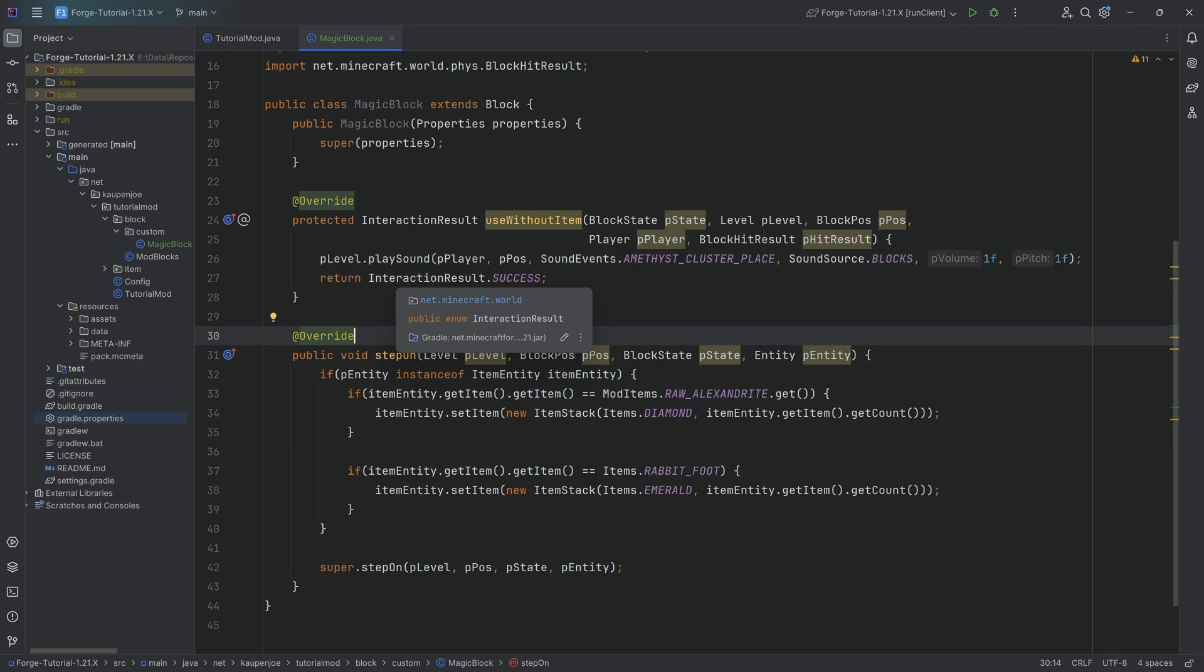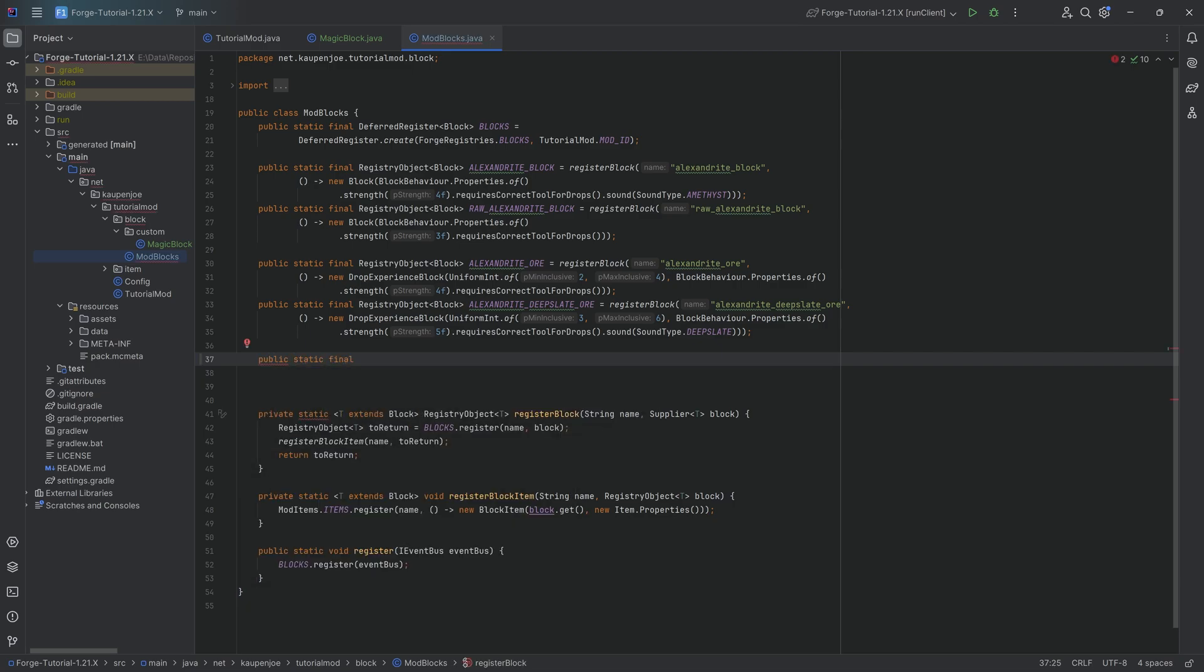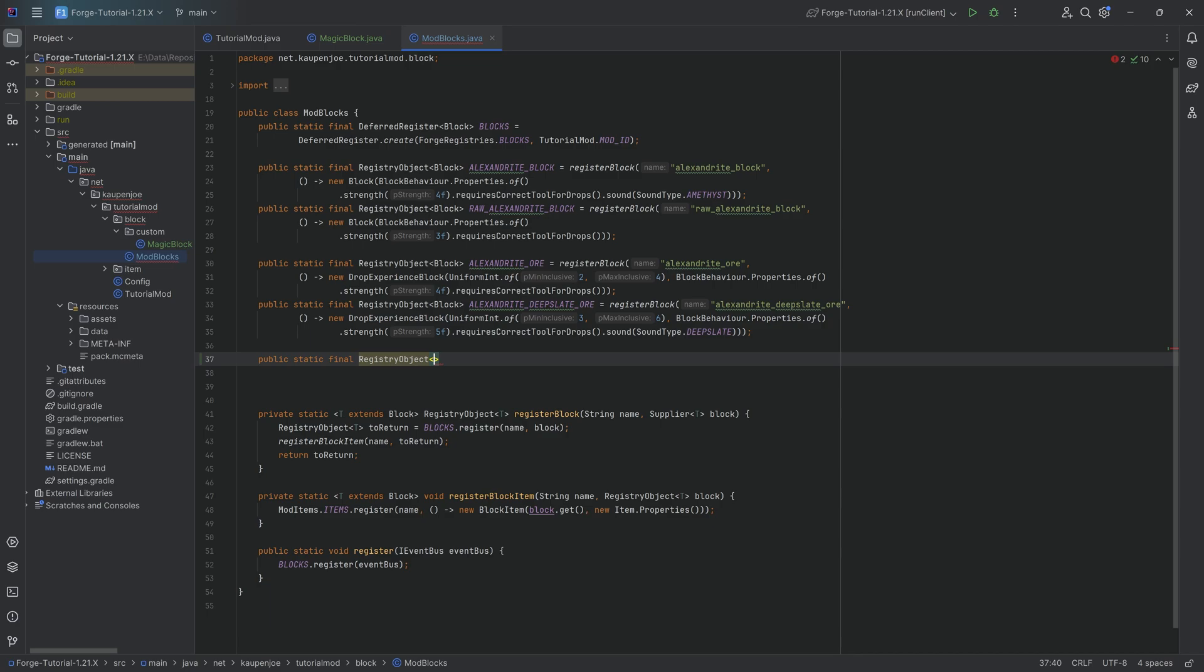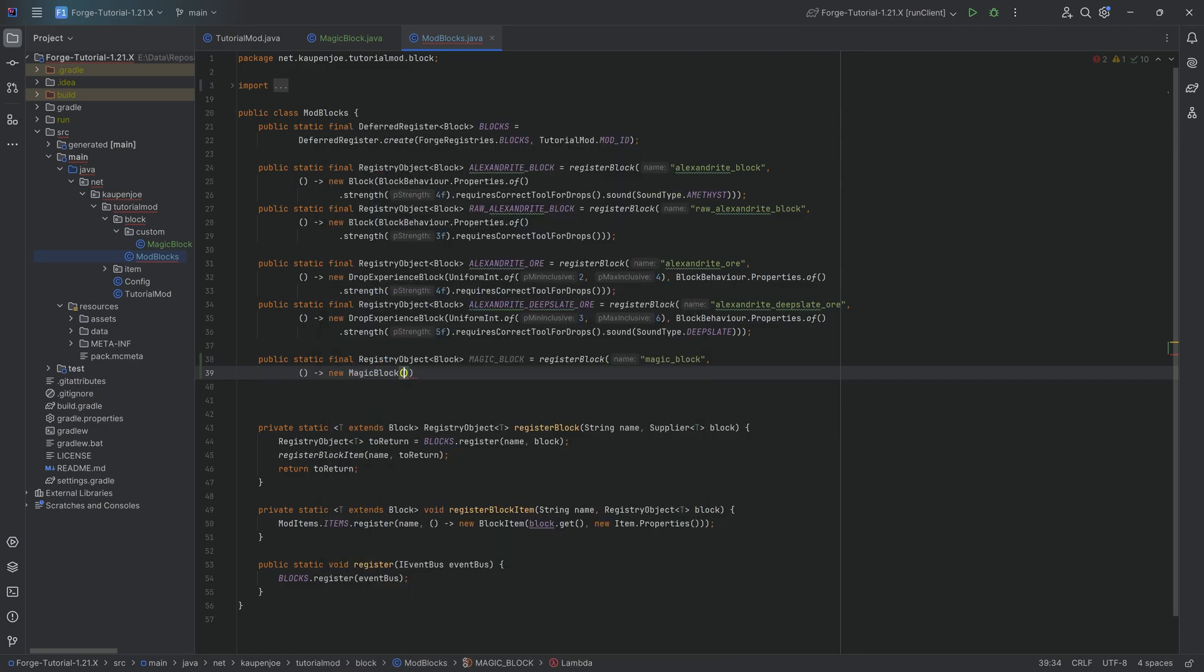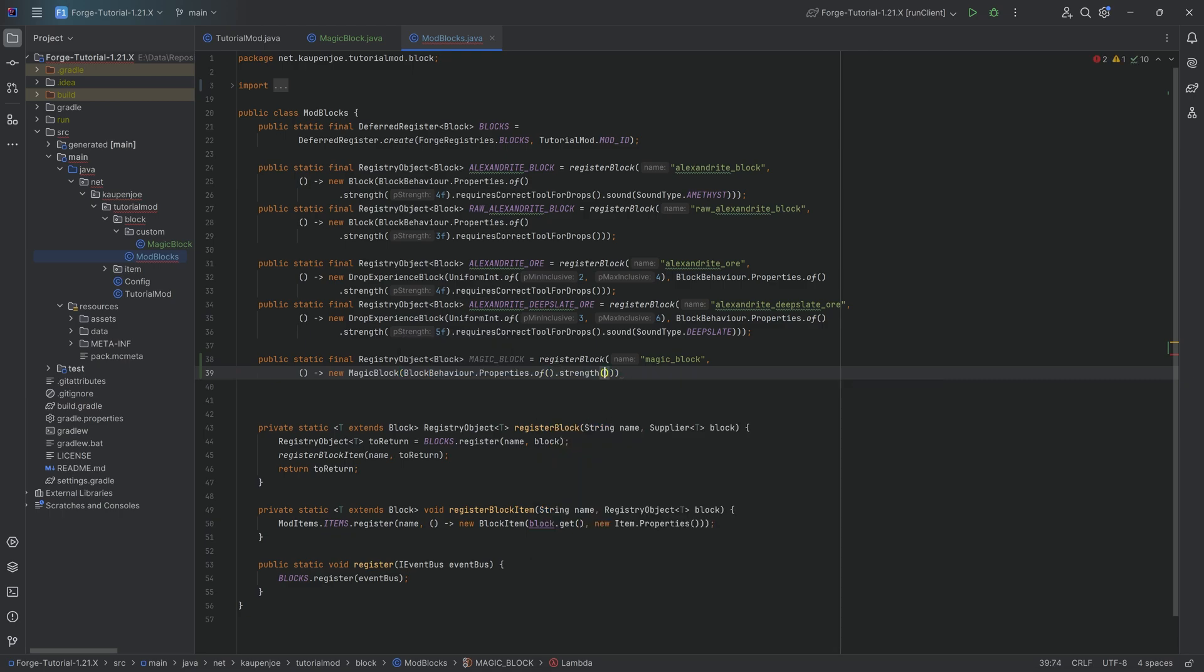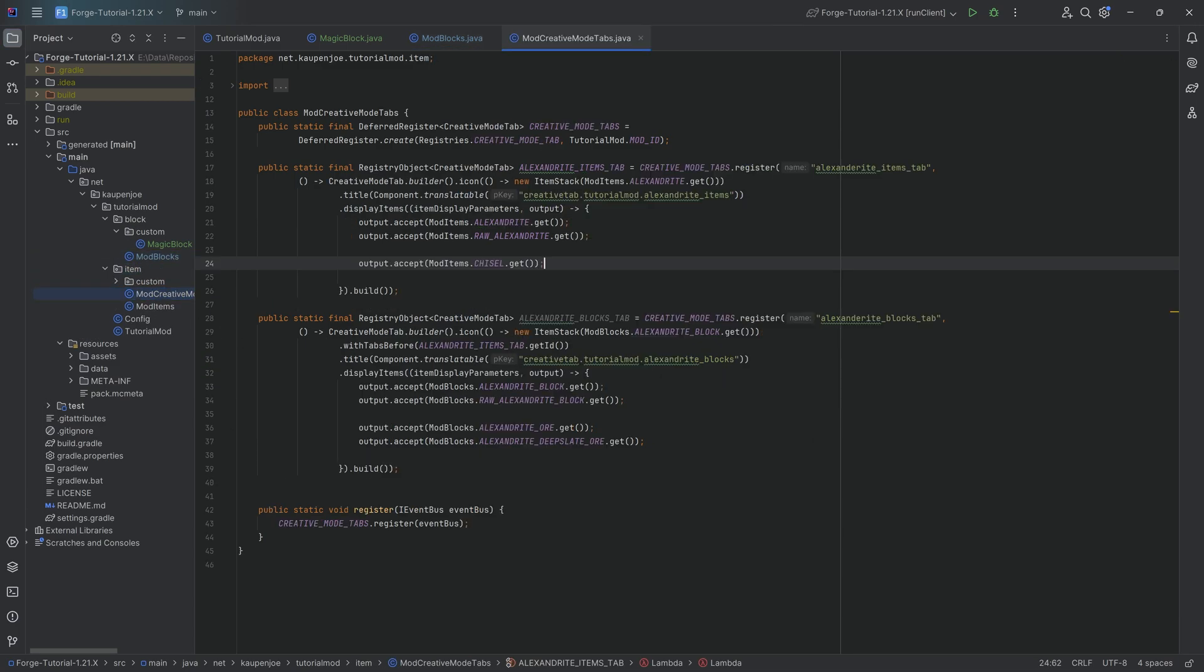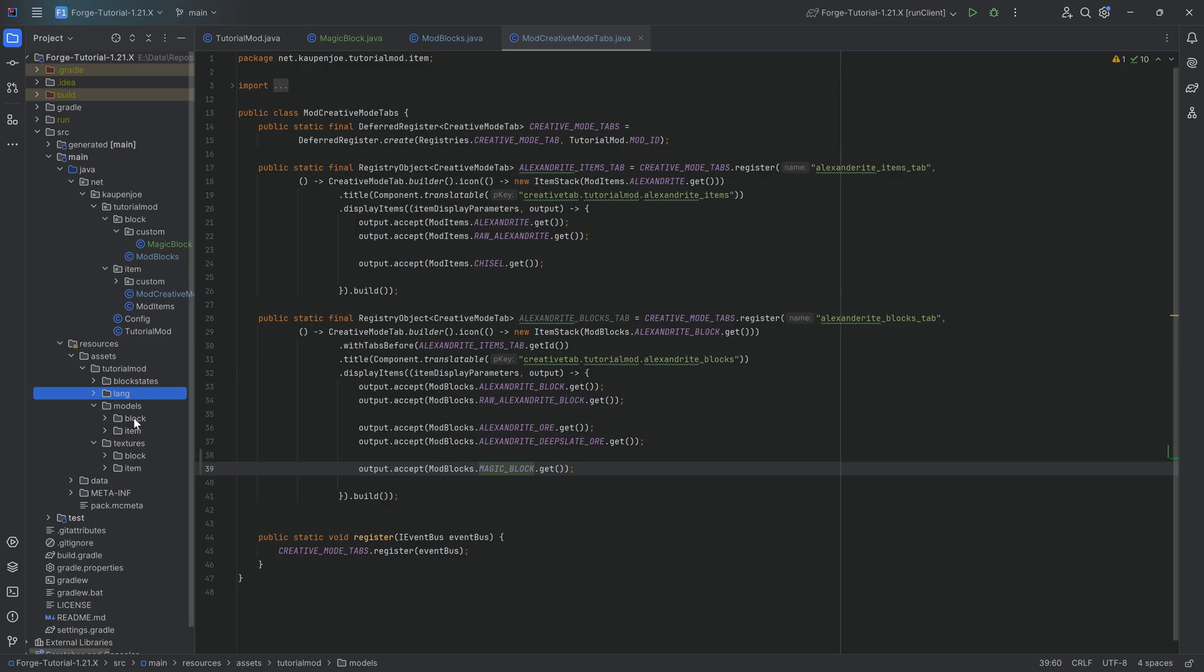With that, the general functionality is already done. What we can do is go into our ModBlocks class and register this. Public static final RegistryObject of type Block. This is going to be MAGIC_BLOCK equal to the registerBlock method. I'm going to call this magic_block, and that's going to have as a second parameter a supplier of a new MagicBlock, which is going to have the properties.of with a strength of two. We're also going to require the correct tool for drops. That's basically the registration done. We can add it to the creative mode tab, and then, of course, all the assets.